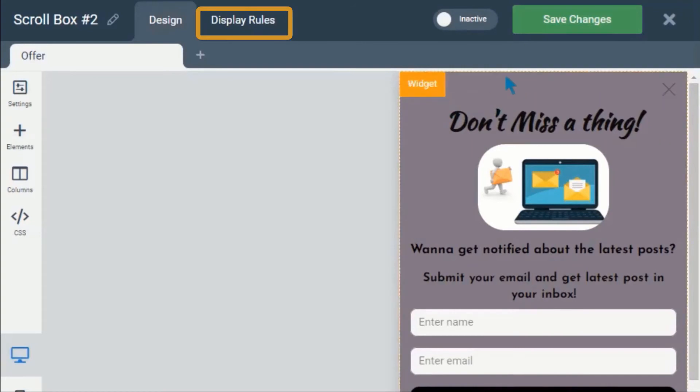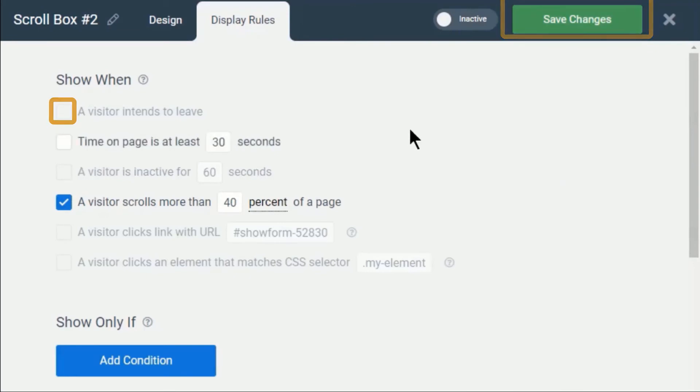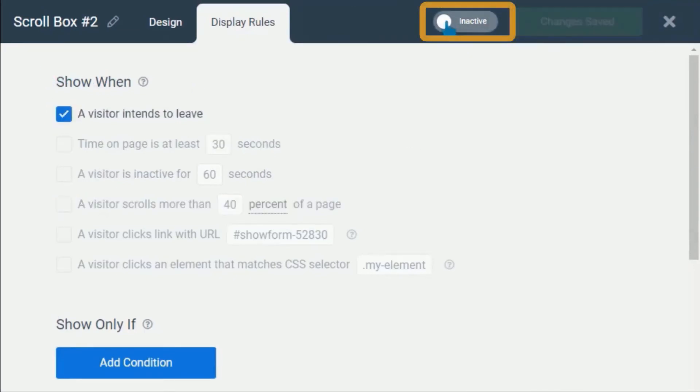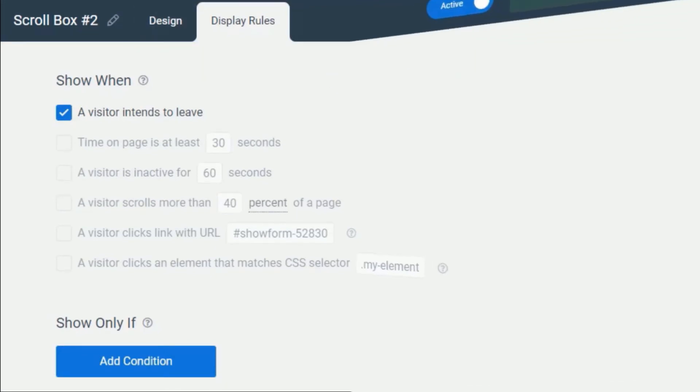Go to the display rules tab to select when you want to display the form. You can select any, but I prefer to have it when a visitor intends to leave. Once you are done and you have saved the design and display rules, click on the toggle button to activate your form.